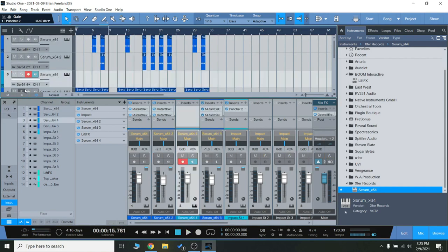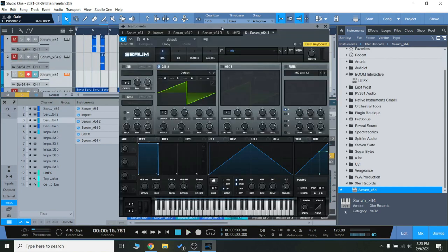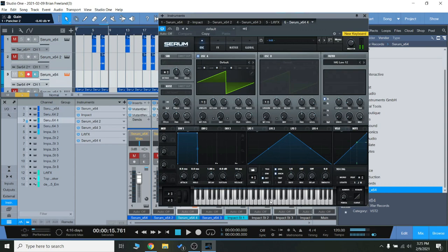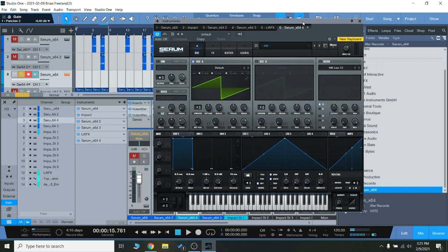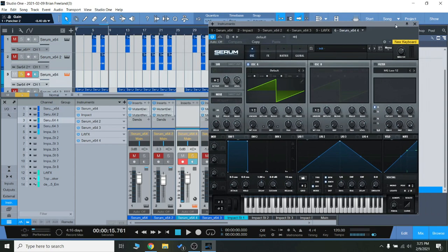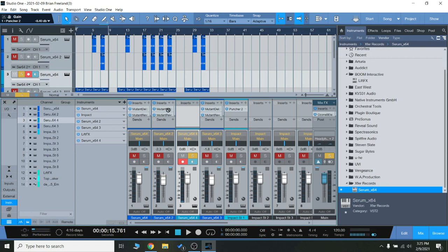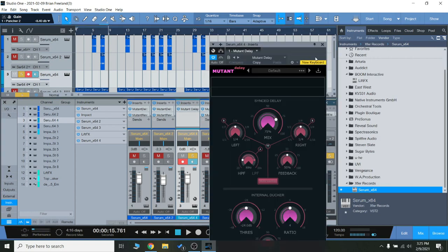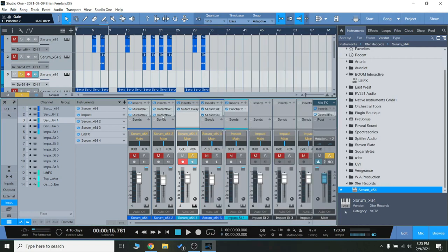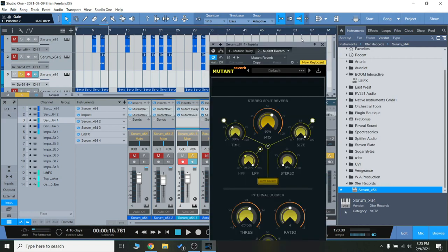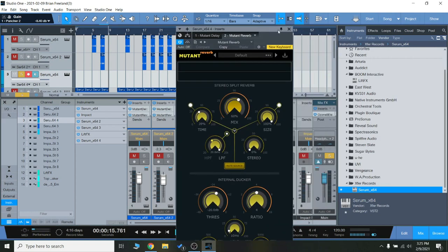Let's take a dry sample here for the delay, just a little saw wave there. We'll turn on the mutant delay and the reverb, and we'll hear how that changes the sound quite drastically. Let's go check that out.